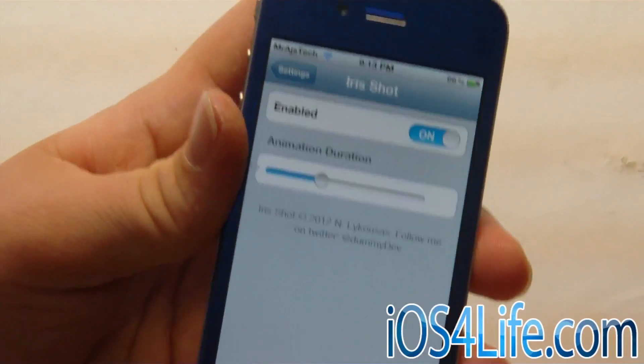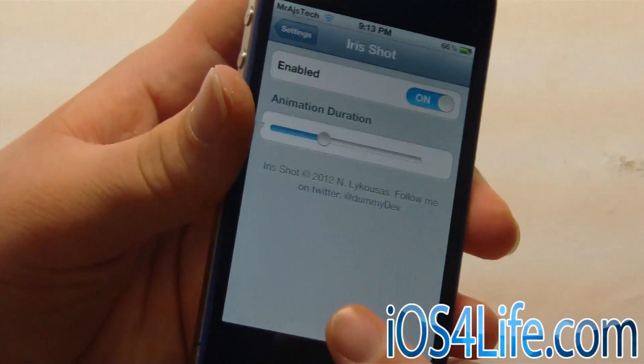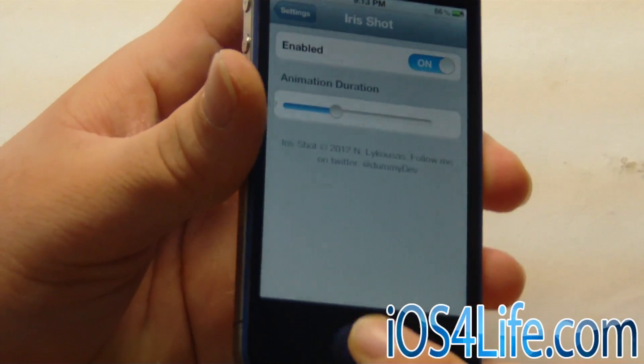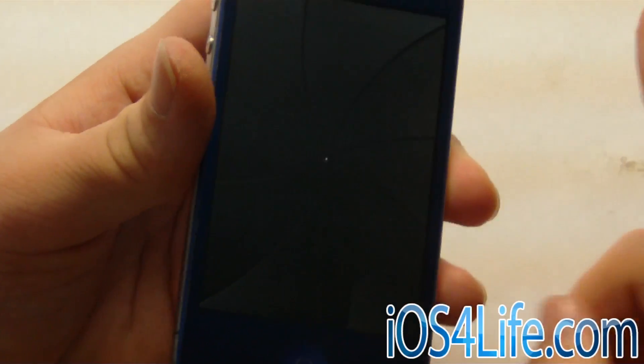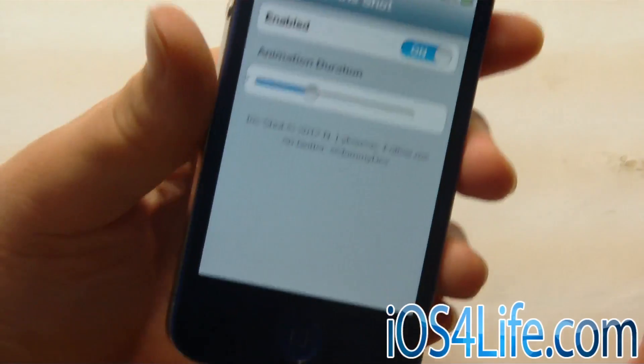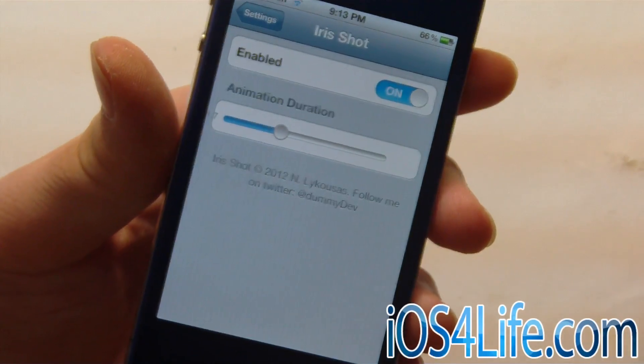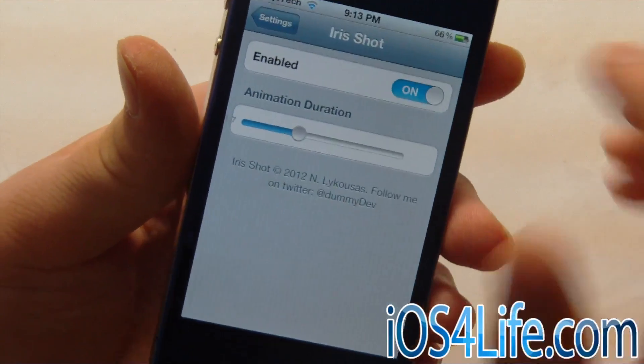Once we're in our settings, you can see that we have an enable toggle and an animation duration. Let's go ahead and try it — we do this by holding the lock and the home button. And it looks really cool. It's a nice addition when you're taking screenshots.